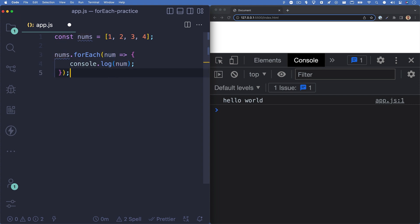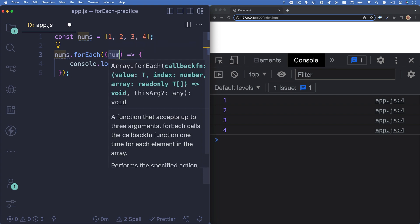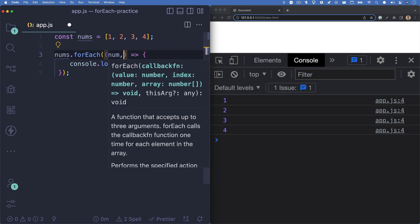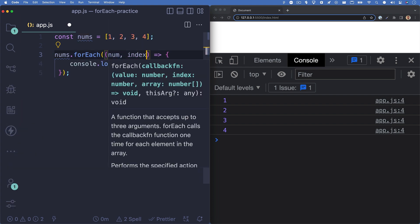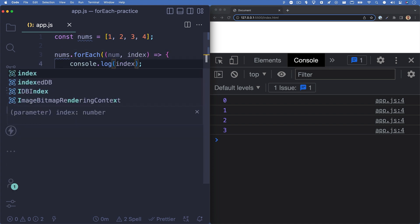I'll hit save and we'll see 1, 2, 3, and 4 in the browser console, which are the items of our array. But what about that index parameter that we discussed earlier? Let's add that in and then change our console.log to log out this index variable.